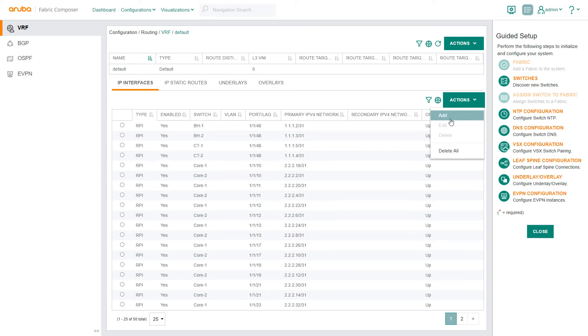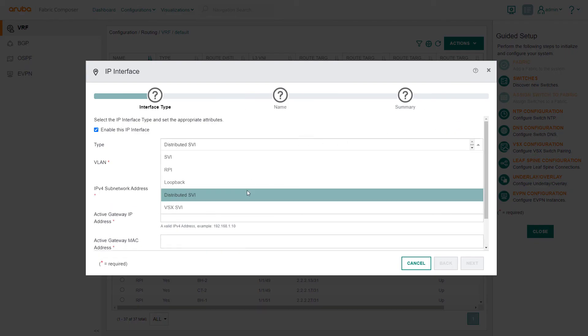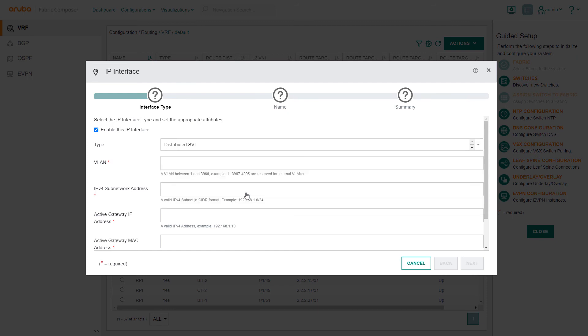We will select Distributed SVI from the list of types as our fabric has multiple leaf pairs. Then we input the VLAN numbers that we included as part of the EVPN workflow. The IP subnet range address services the Distributed SPIs.